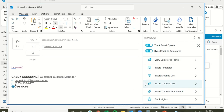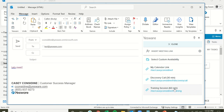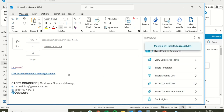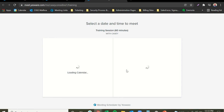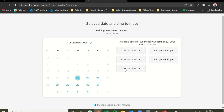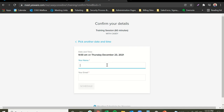If someone reaches out to schedule a specific meeting type like a training session, instead of sending them the My Calendar link, you can send them the exact link to that training session. When they click on this link, it bypasses the first page and sends them directly to the training session page, showing your current availability in their time zone based on your working hours. They can then select a date and time and fill in their information to book a meeting with you.